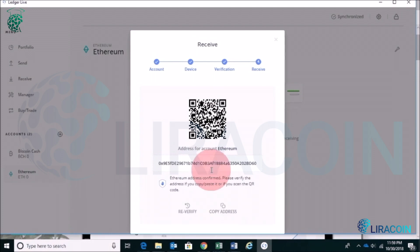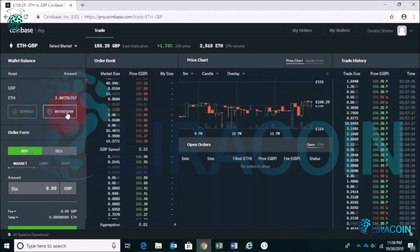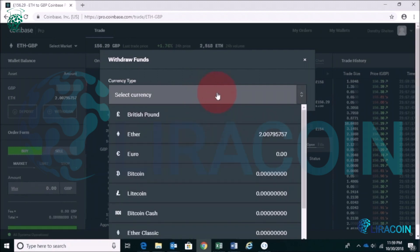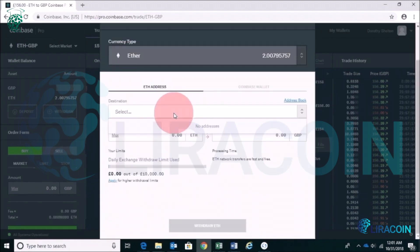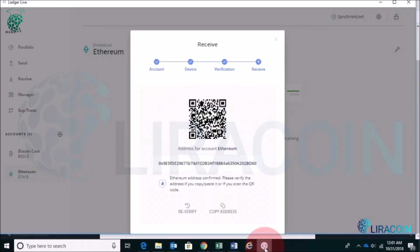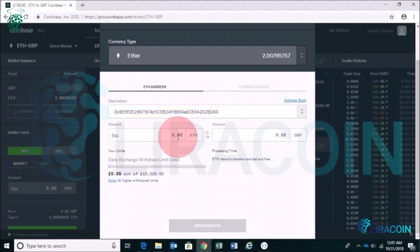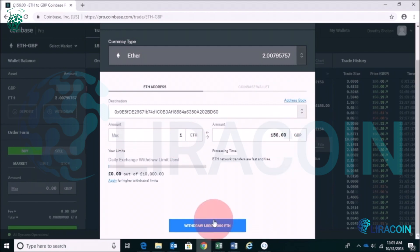Go to an exchange where you have Ethereum — I'm going to Coinbase Pro, which is one of many exchanges where you can buy Ethereum. Click on Withdraw, select Ethereum as the currency, and paste the address you copied. Enter the amount — I'm adding one Ethereum, which is worth £156 at the moment.